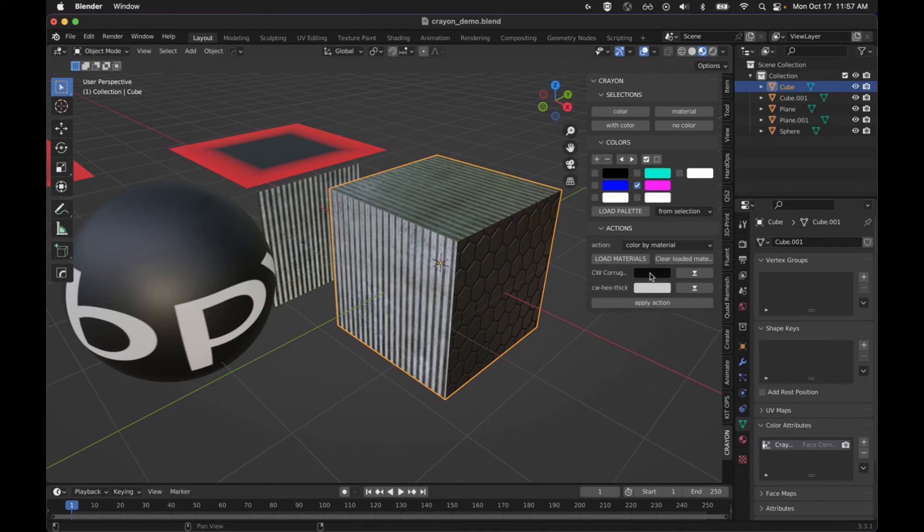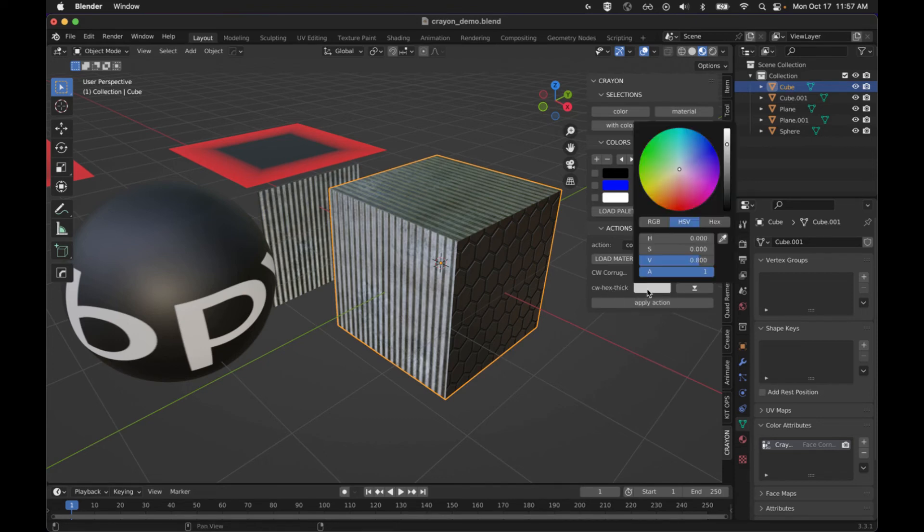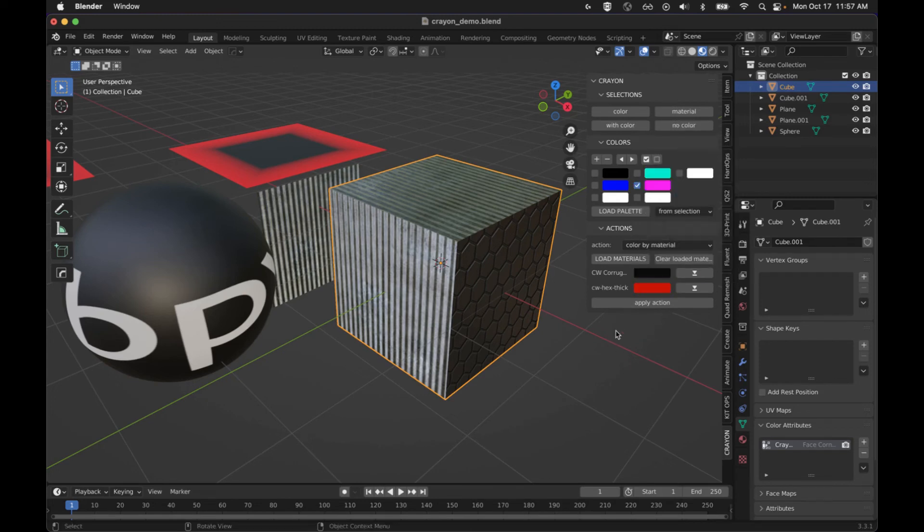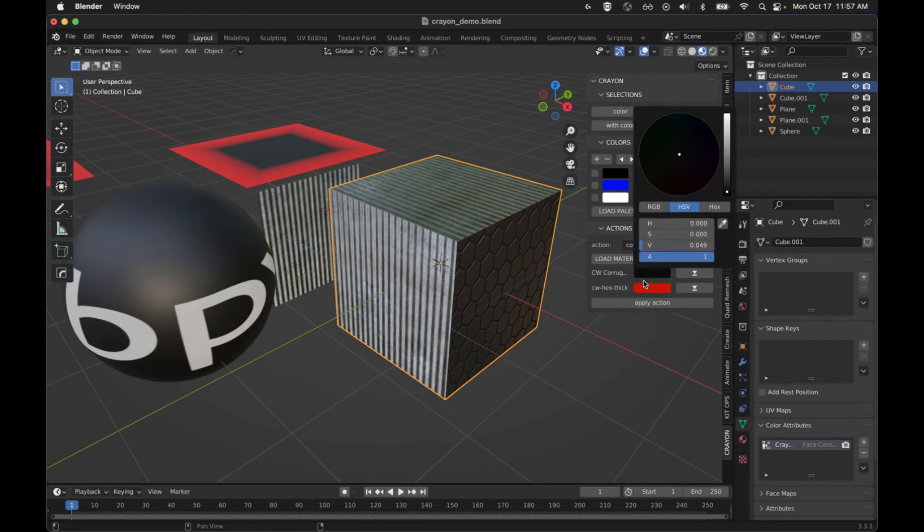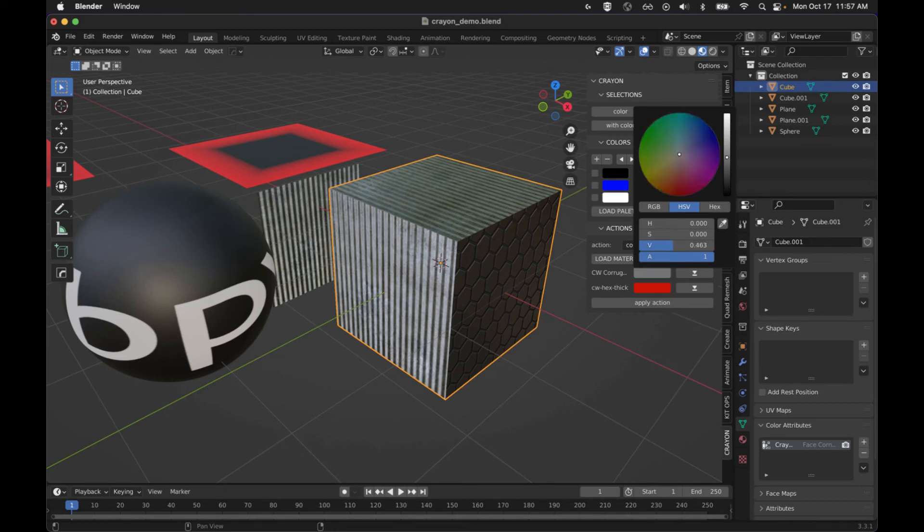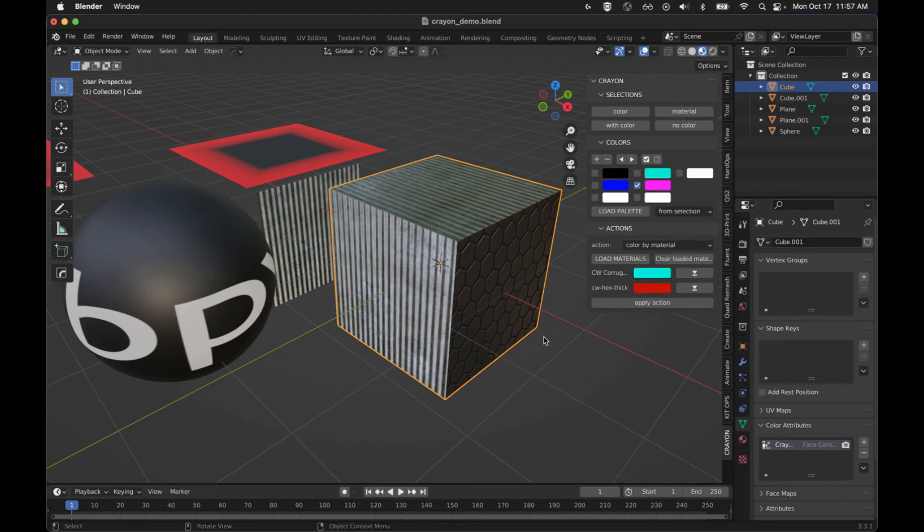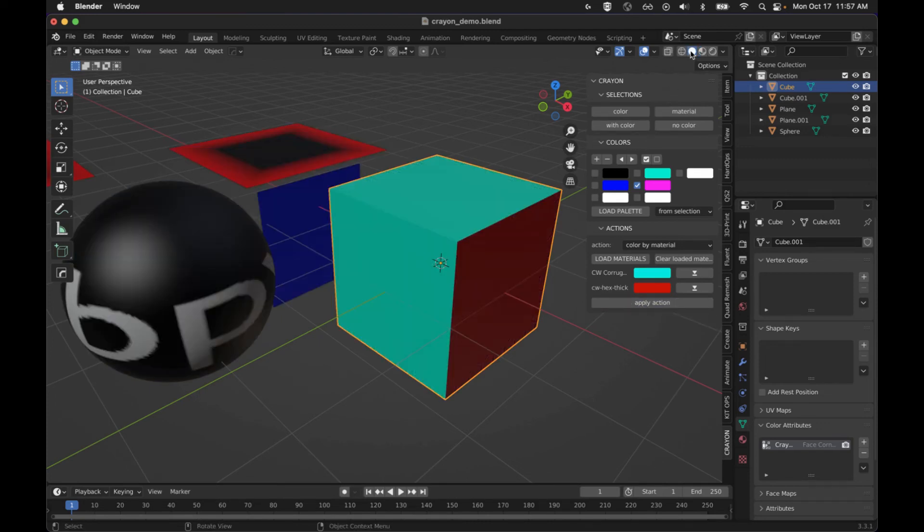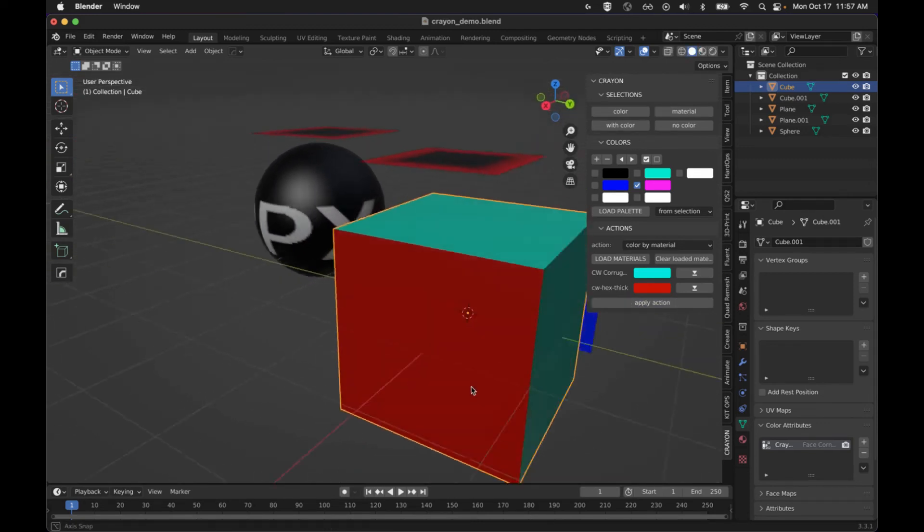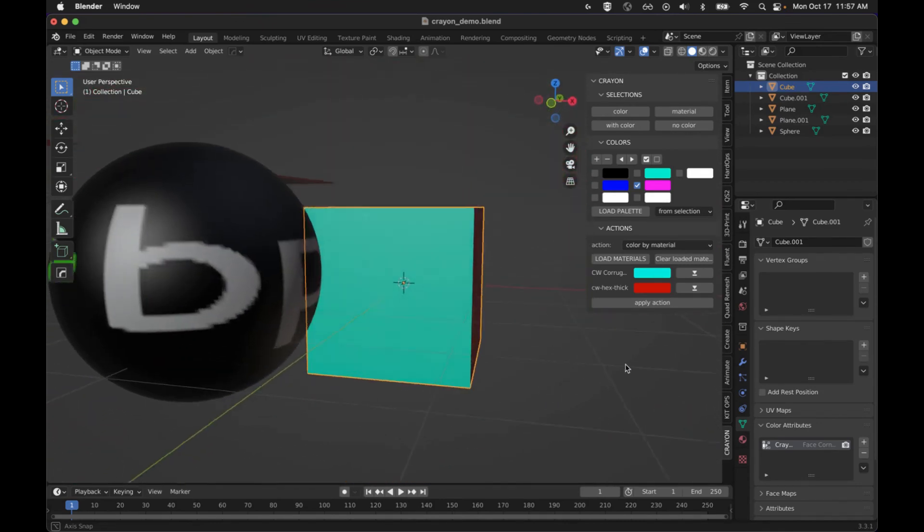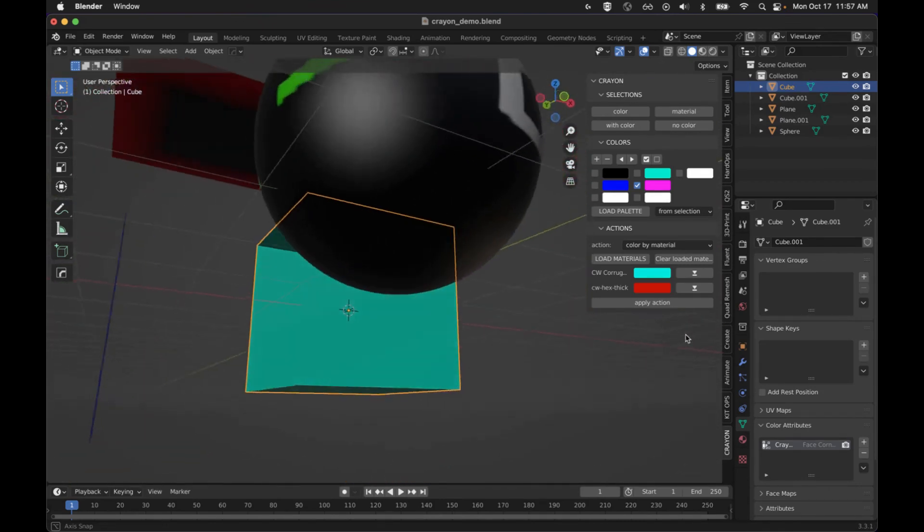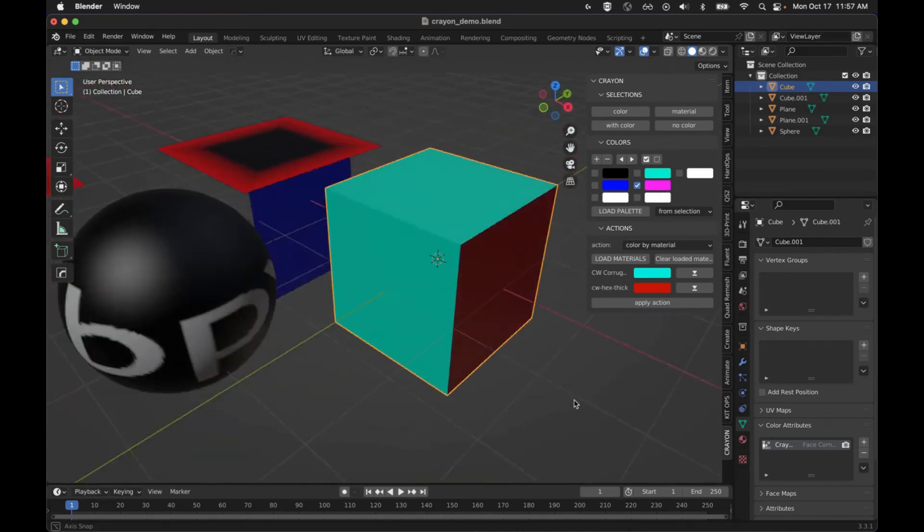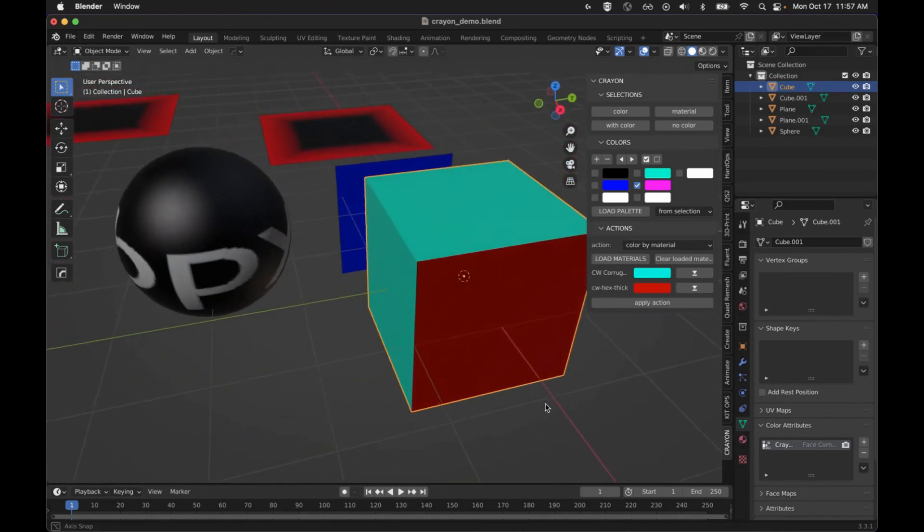The corrugated is going to be mapped to black and the hex thick is going to be mapped to white. Let's hit something to something more distinctive just so you can see the effect. That's going to be ugly. And we'll go ahead and hit apply action.